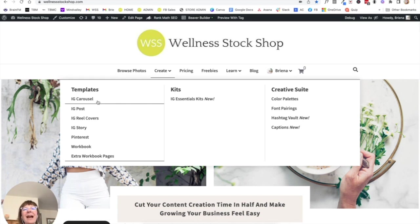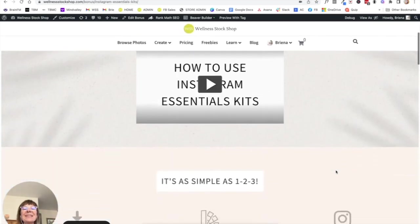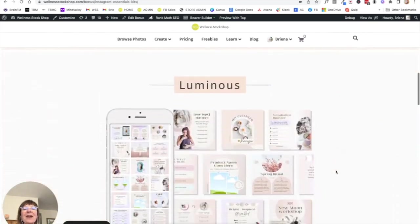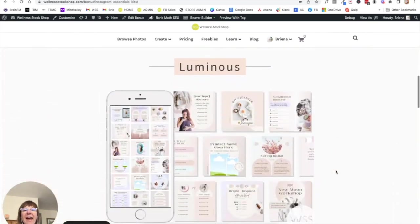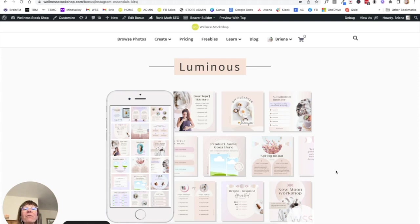So these kits are amazing because they are going to provide the very foundation of your Instagram graphics. It's all of the most commonly used graphics, all wrapped up into one bundle for you all in one place. And they all look beautiful and cohesive together.